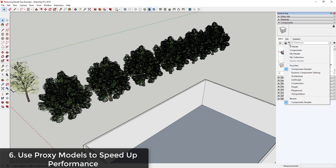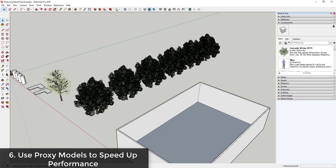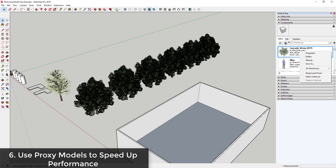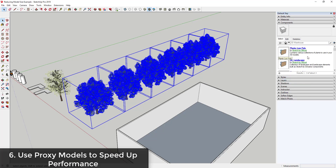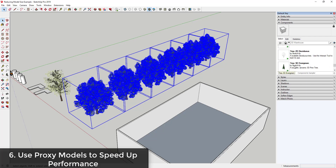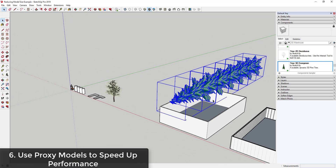The way we're going to do that is go inside our Default Tray under Components — if you don't see this on a PC, go to Window > Default Tray and make sure Components is checked. Click the dropdown and find the option for In Model. We're going to temporarily swap these out with a low-polygon model. Right-click on the component and you can select instances, which selects all copies of our trees inside the model. We can go into the Component Sampler and find something lighter weight, like a 3D evergreen tree that's really low-poly, then right-click and click Replace Selected.